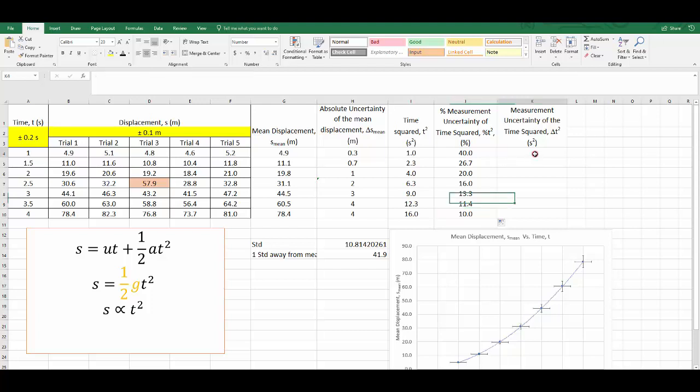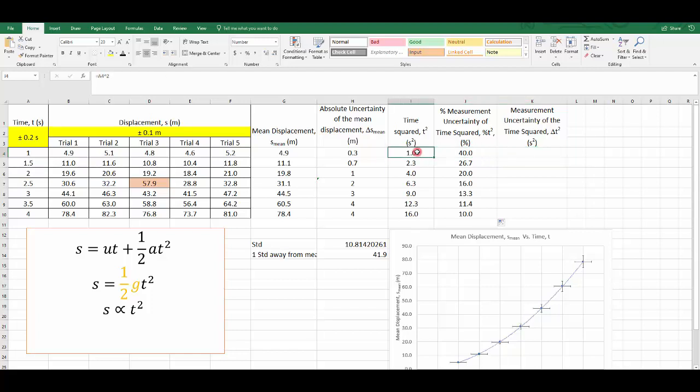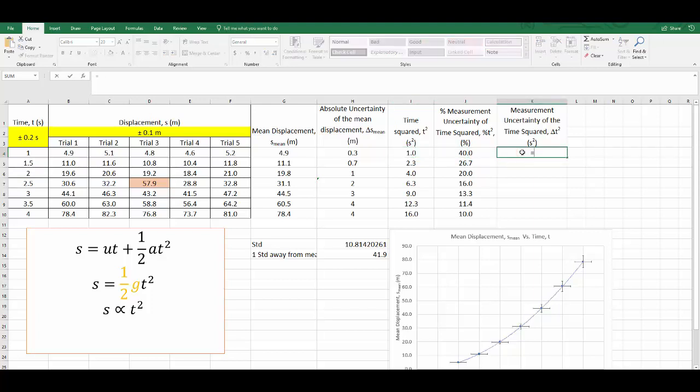Now to calculate the absolute uncertainty, we use the percentage measurement uncertainty. All we have to do is say it's 40% uncertain, so we're looking at 40% of the time squared value. All I have to do is multiply these two together. First, use the equation function in Excel. Go to your percentage uncertainty value. But remember, it is in a percentage, so you will need to divide by 100 before you use it.